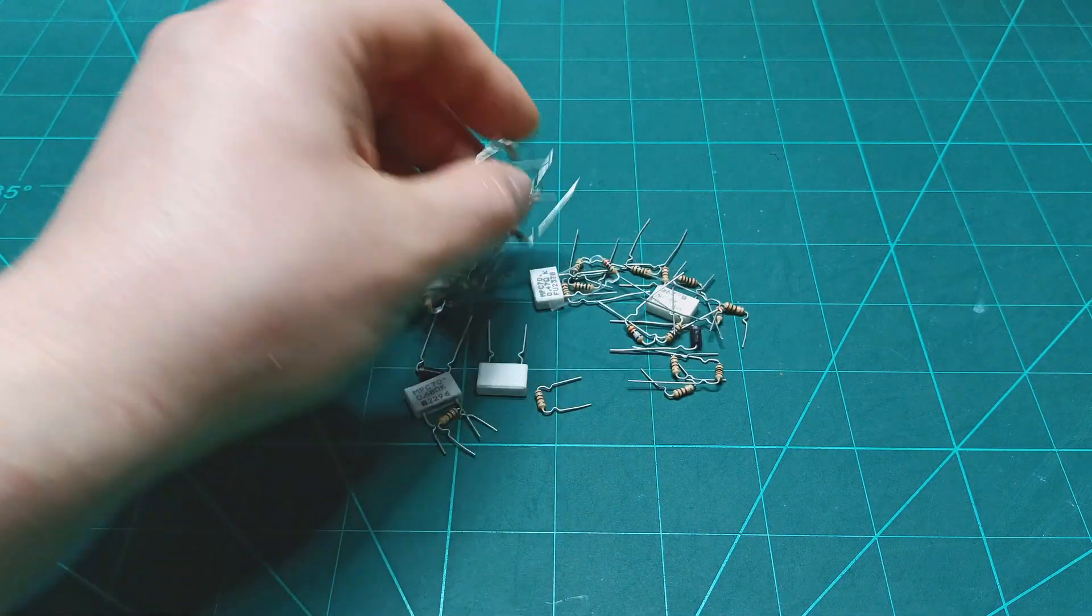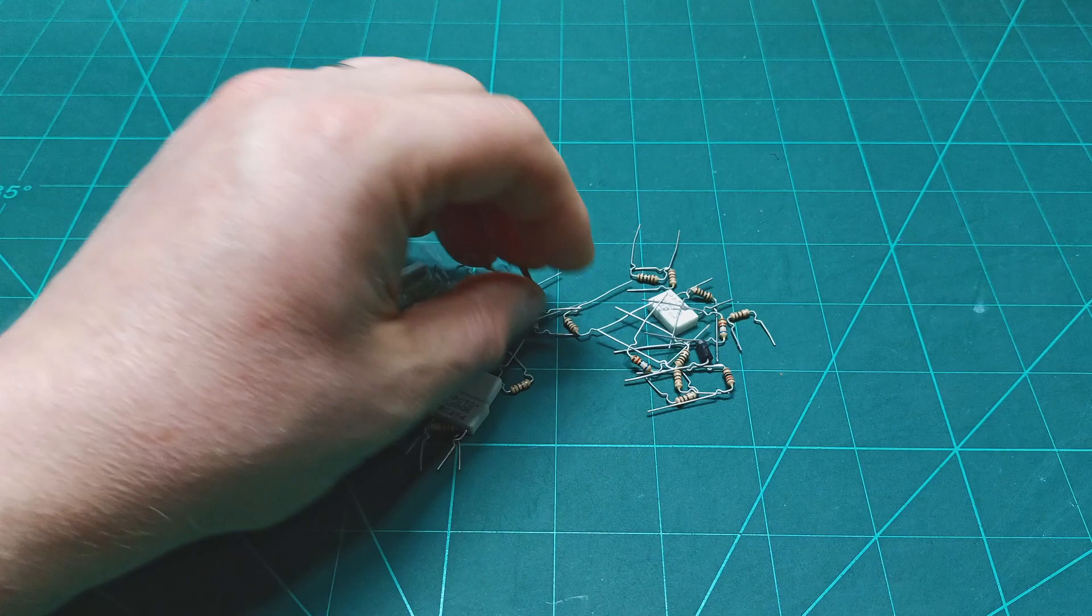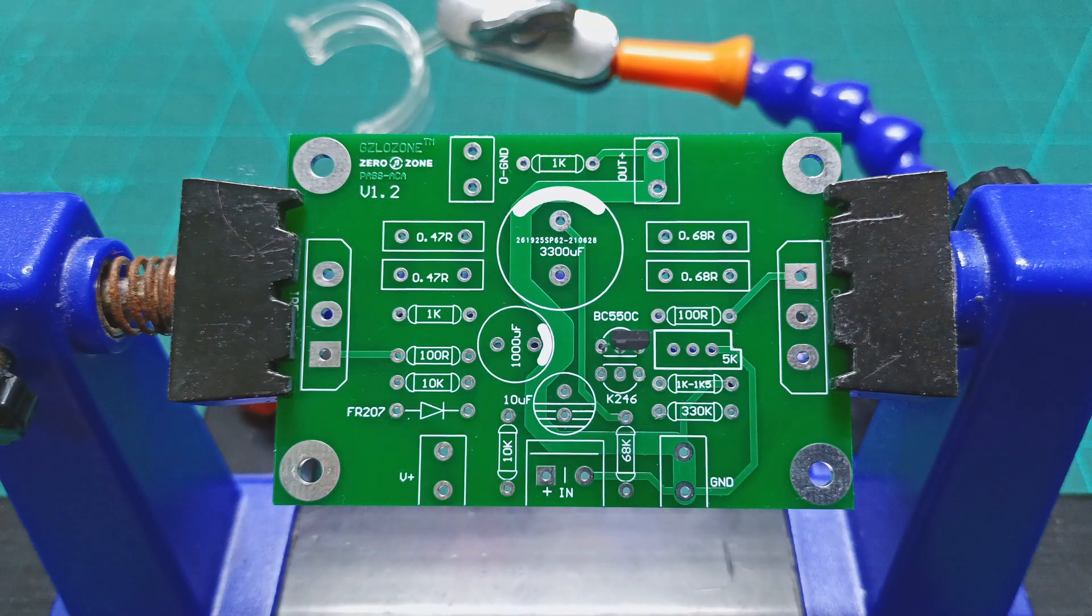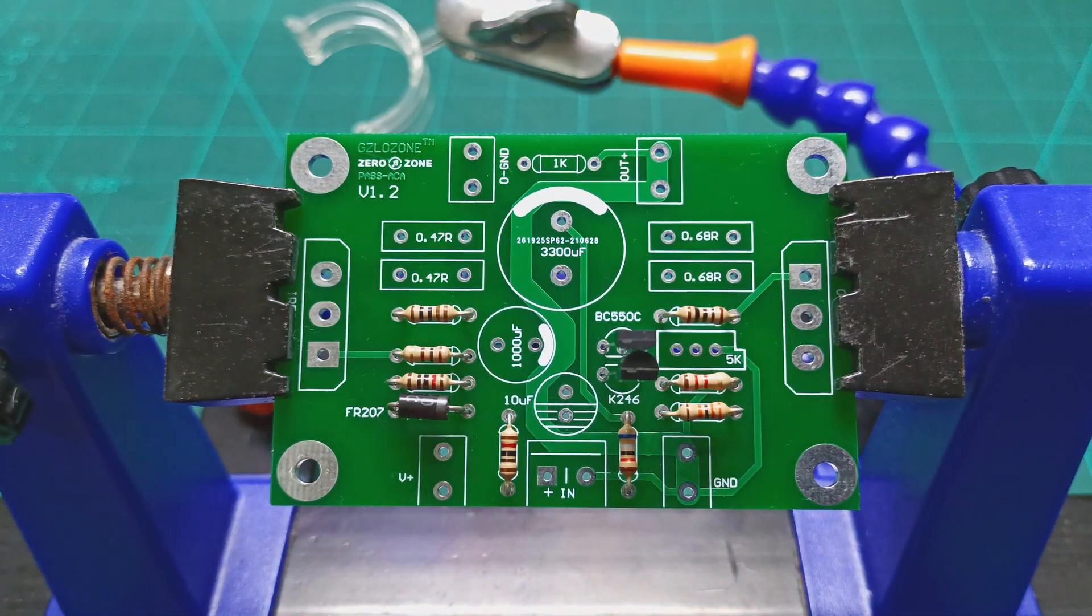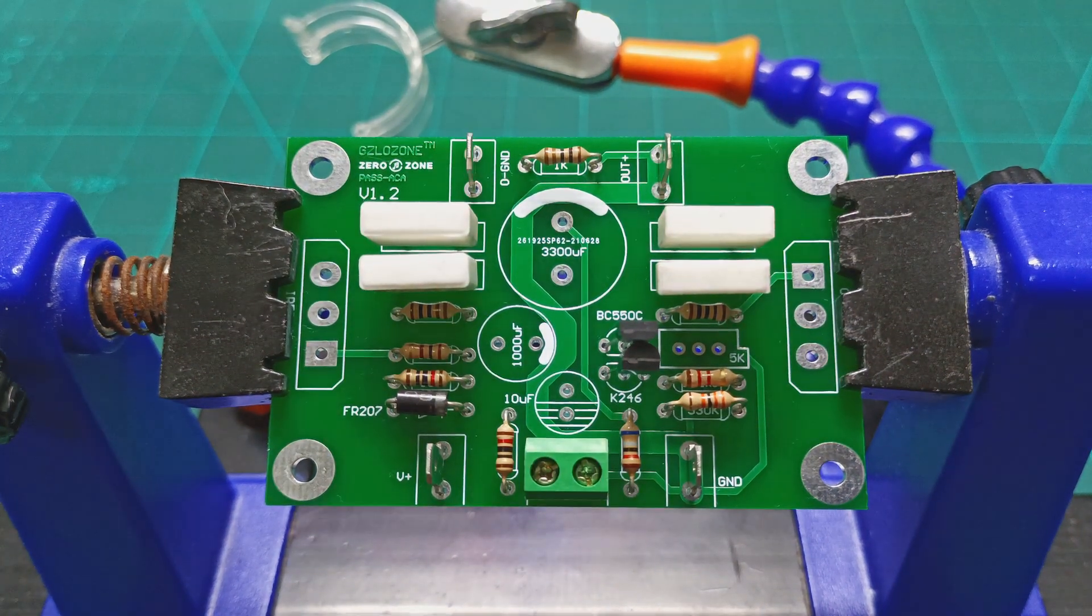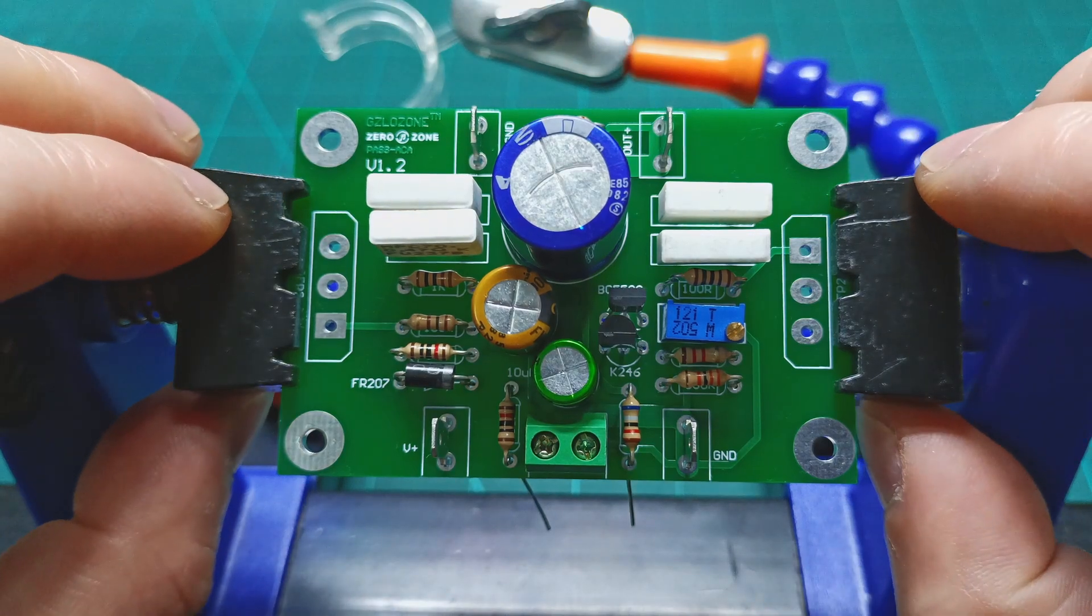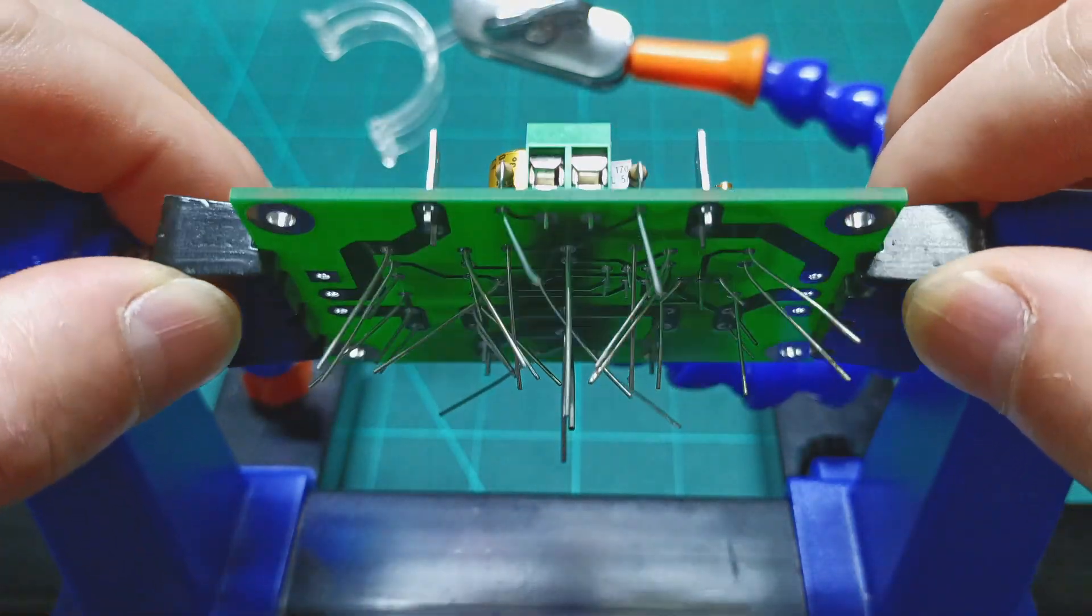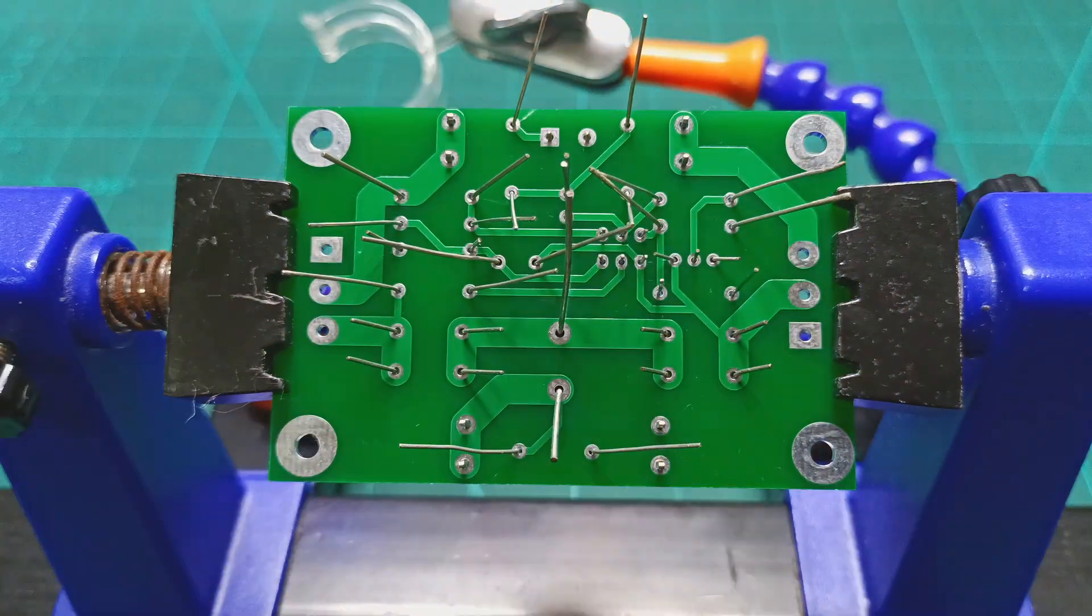And now all the components are in the right place. Let's turn this board over and start soldering.